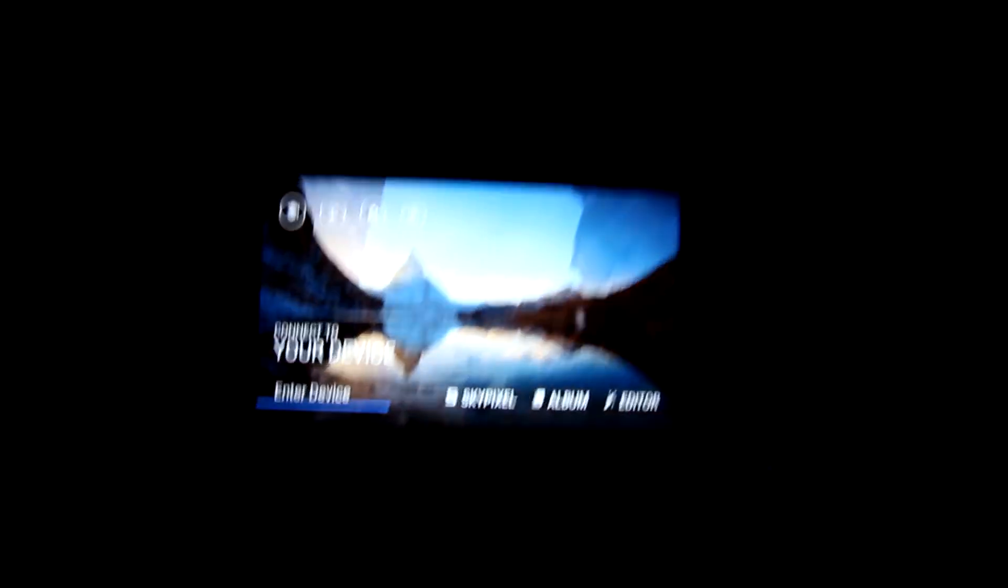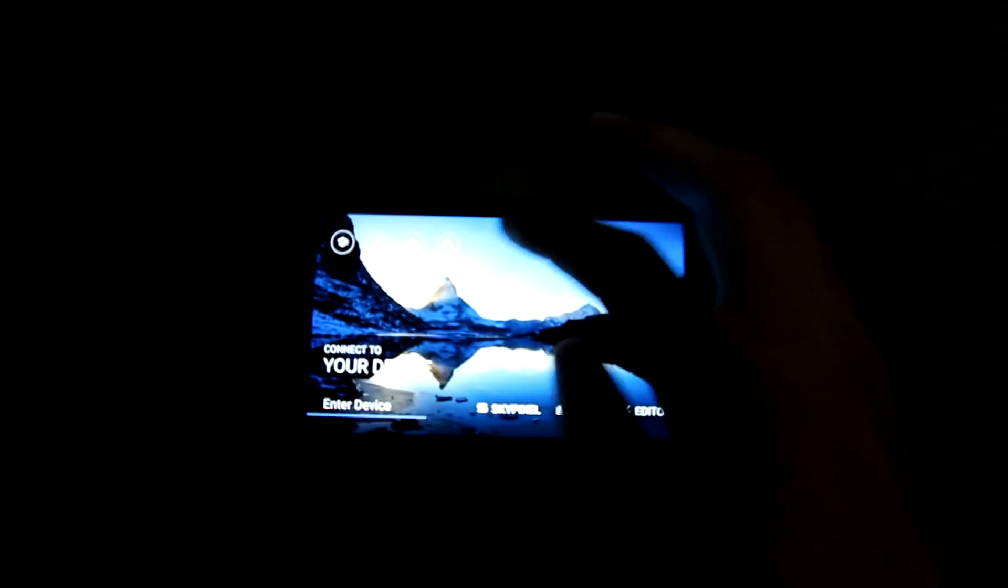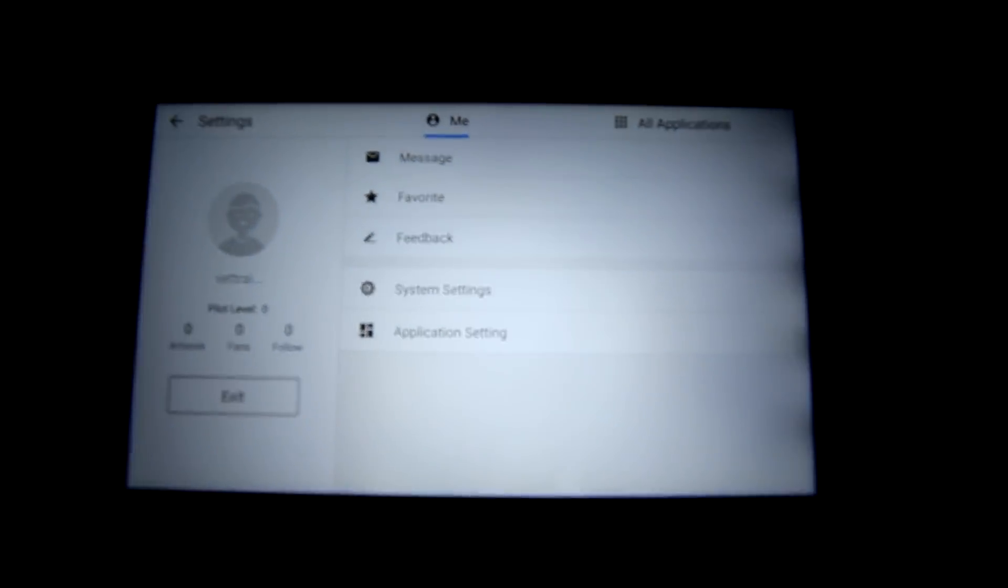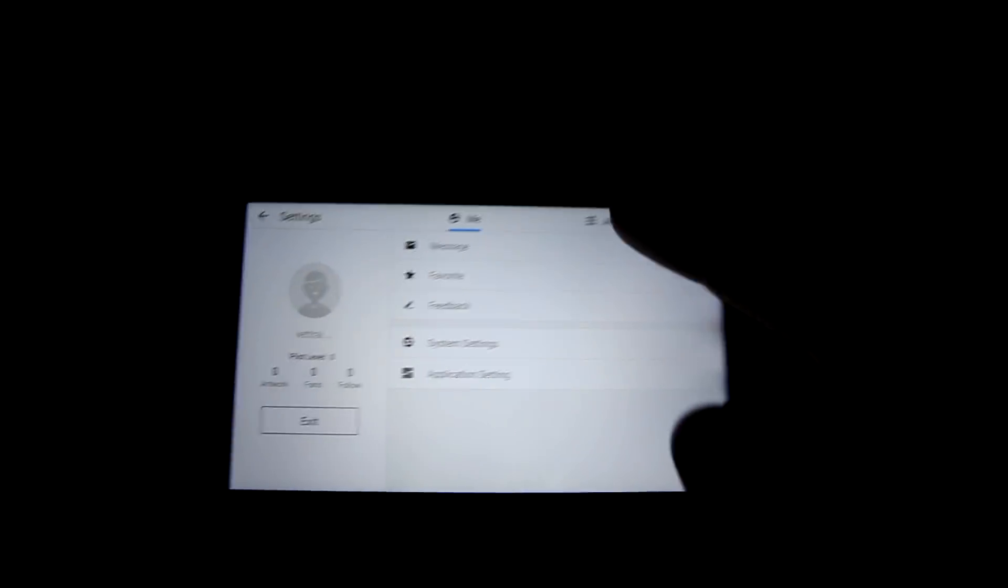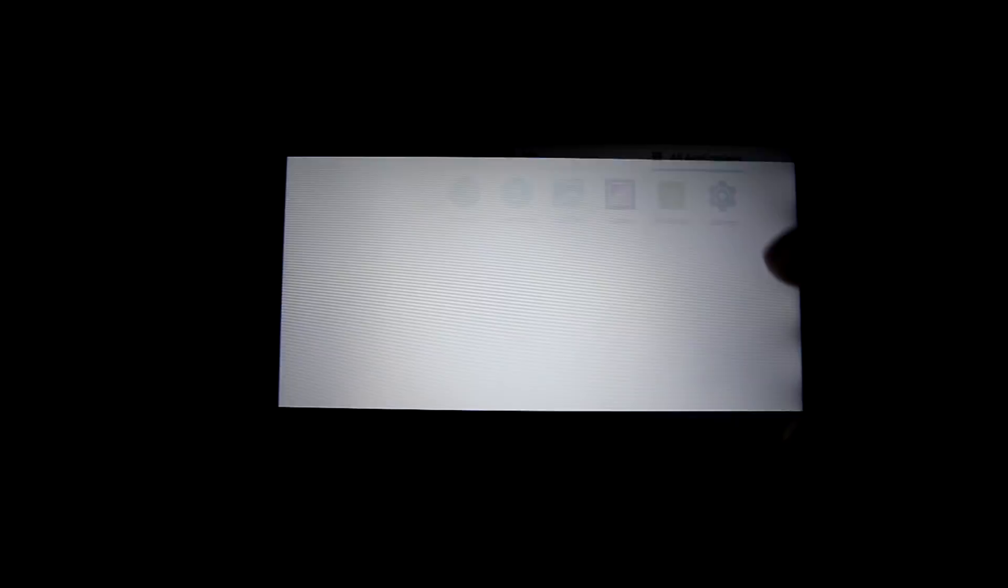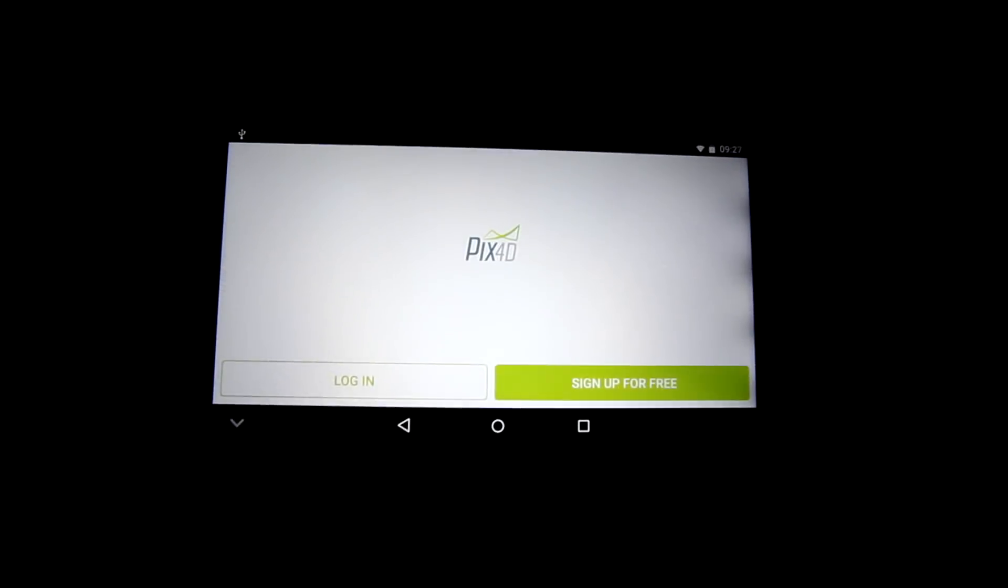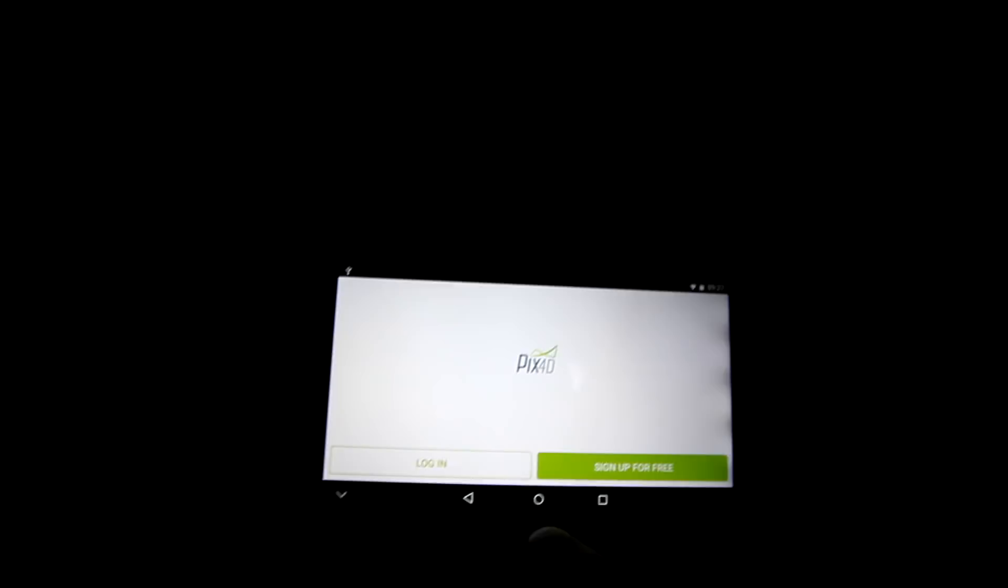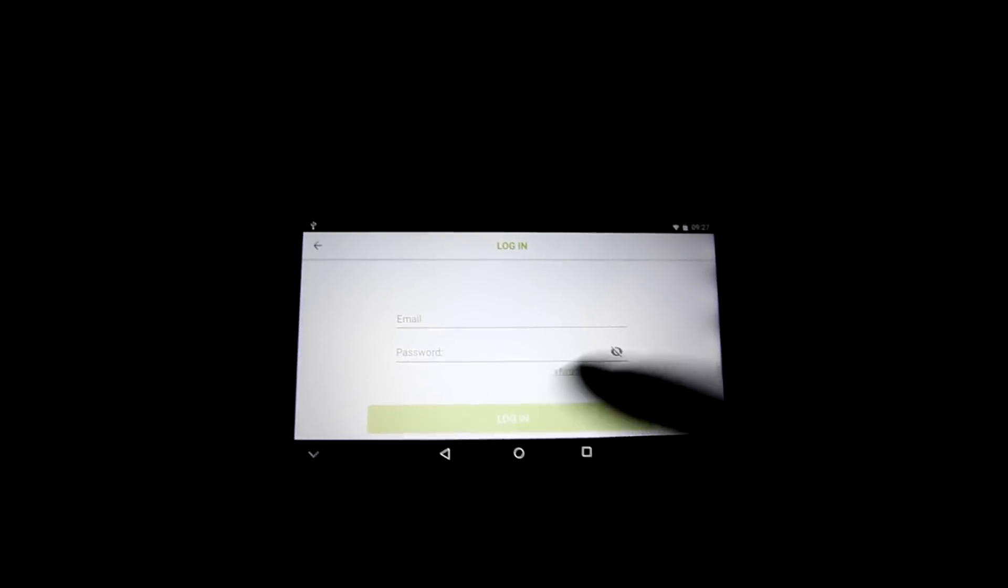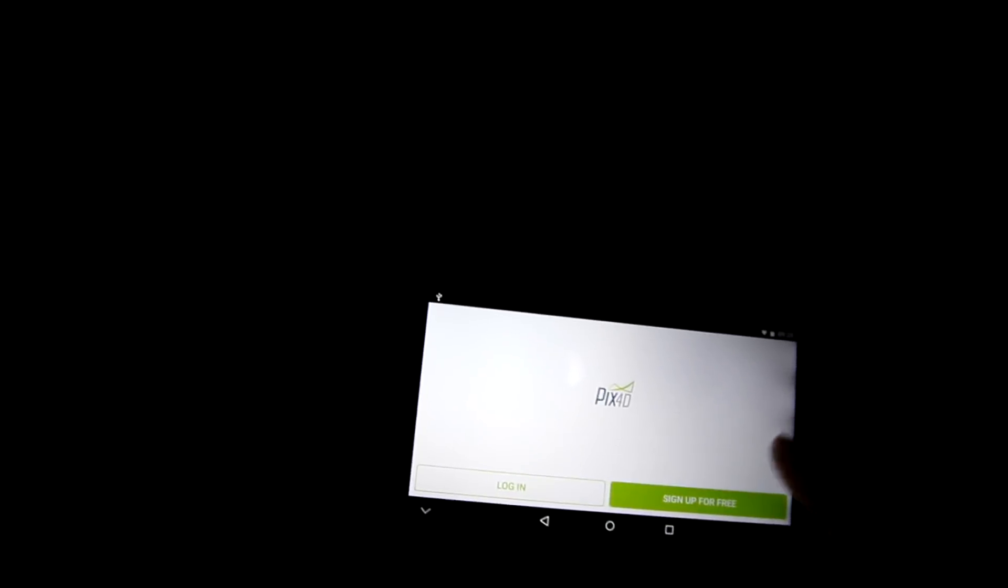I'll show you guys that it works. Let's enter device. I don't know how well you guys can see that, let's focus it. Okay, Pix4D. So it does open up, that's a good sign. I don't have an account yet, but I'm just showing you guys it does work.